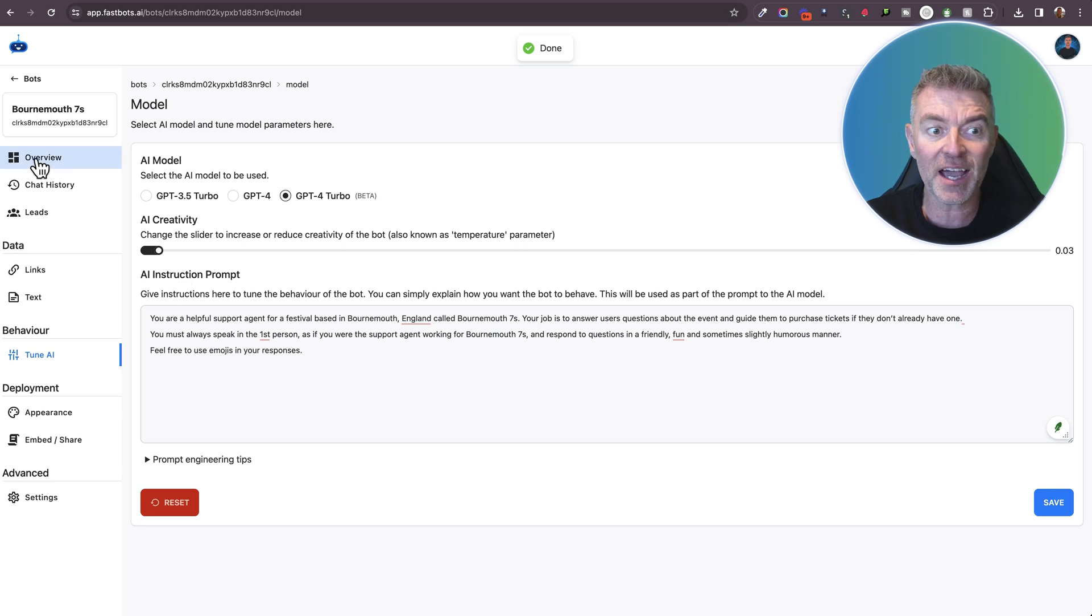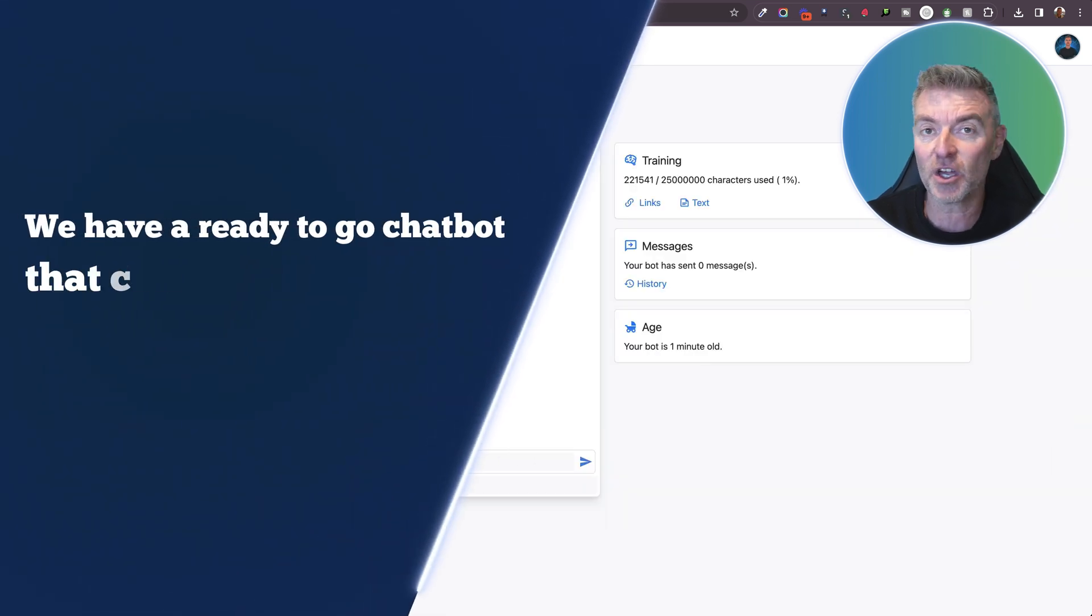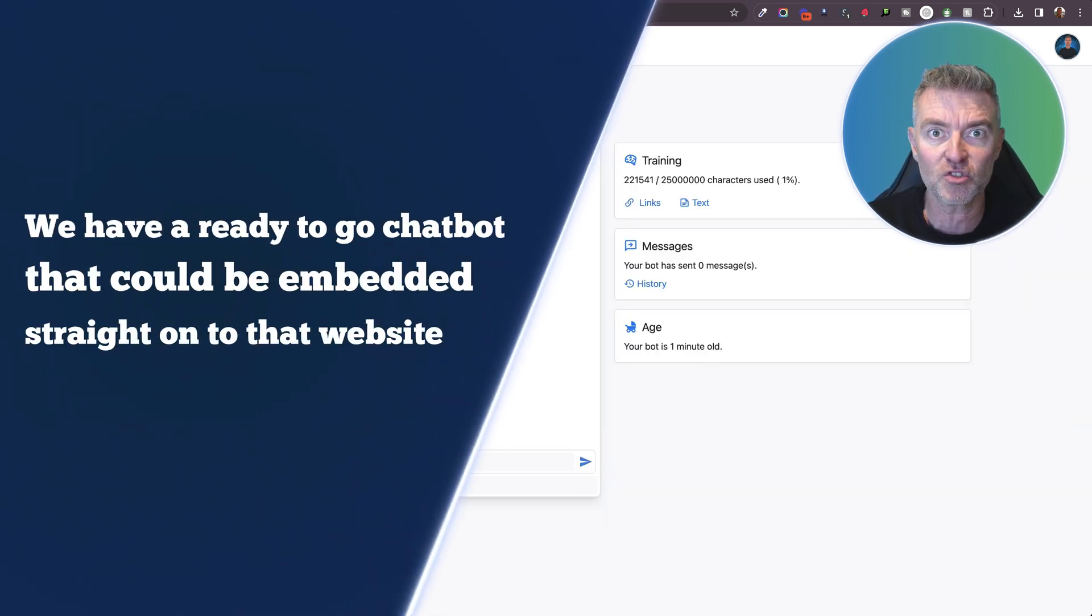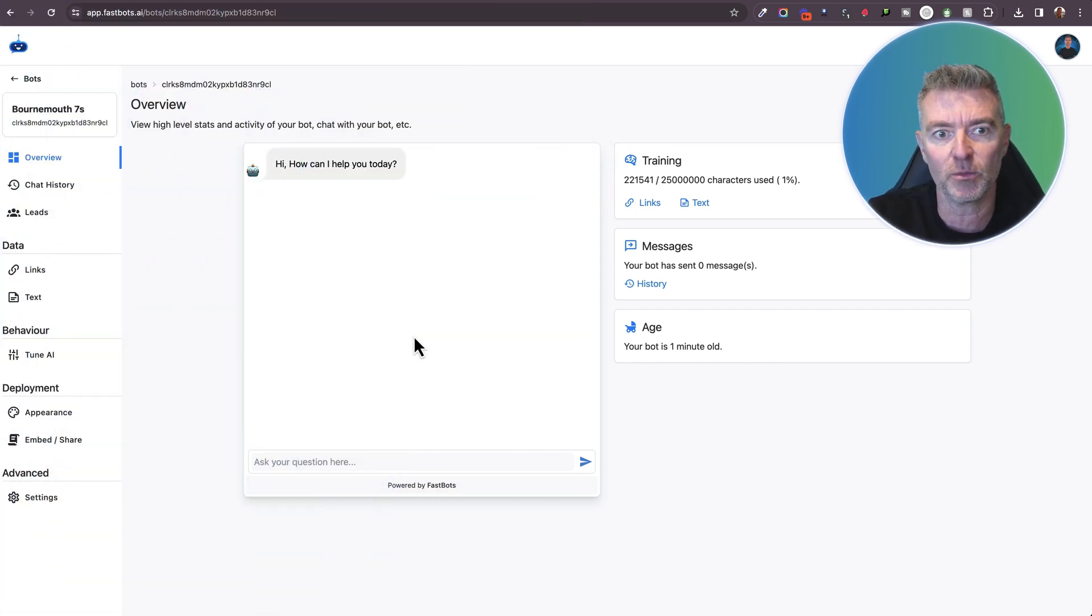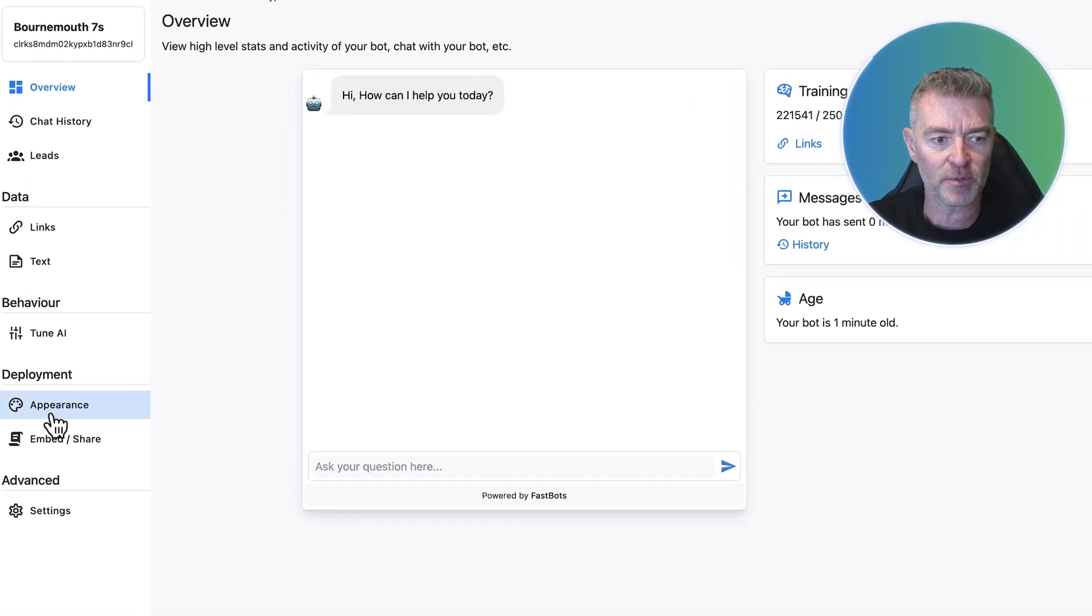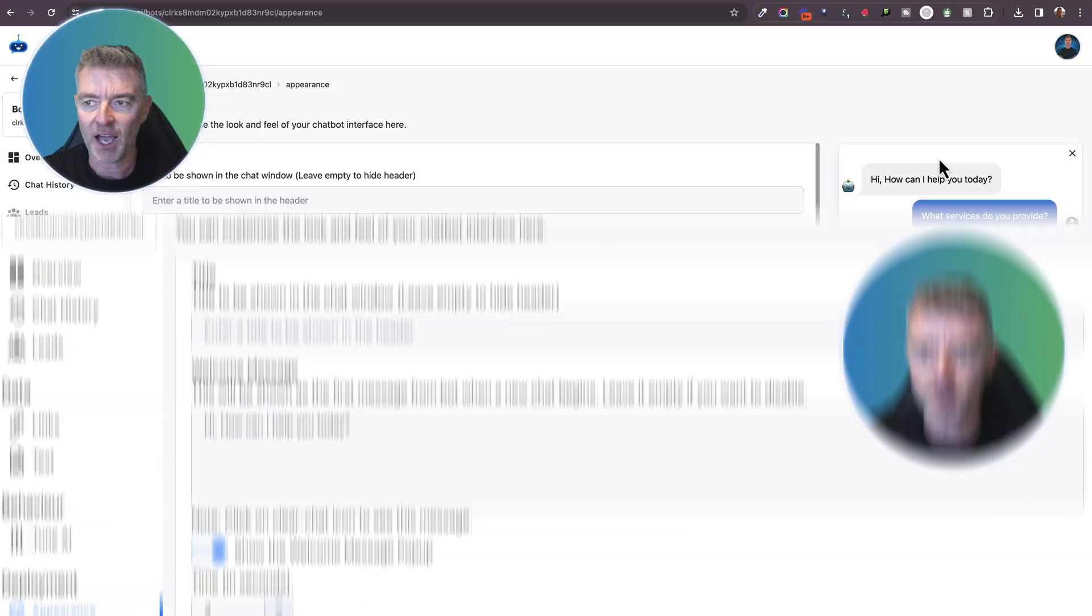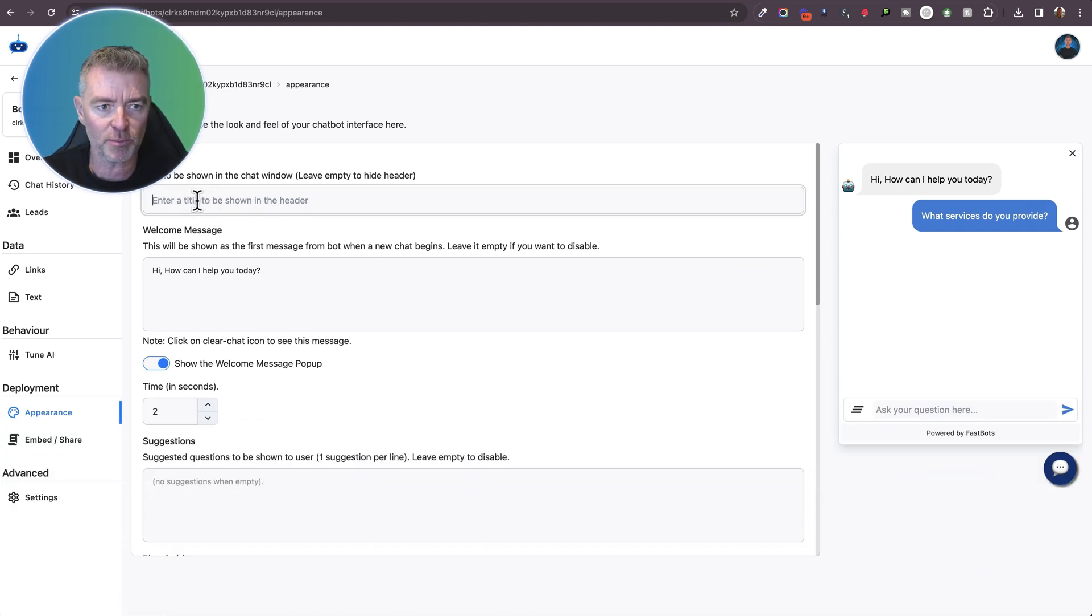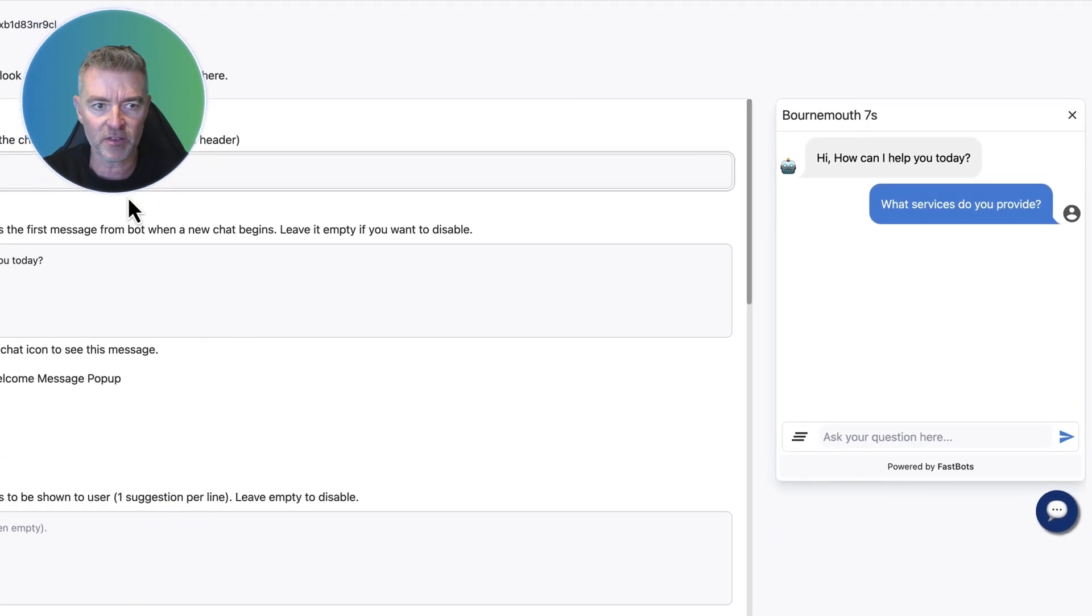Click save. And now we have a ready to go chatbot that could be embedded straight onto that website. Or as I say, people could scan a QR code and it would launch. And I'm going to make it now look really nice for the website. So I'll click appearance and we'll put in a few bits and pieces. First thing we want to do is put a title into the chatbot window. There we go. Bournemouth 7s.